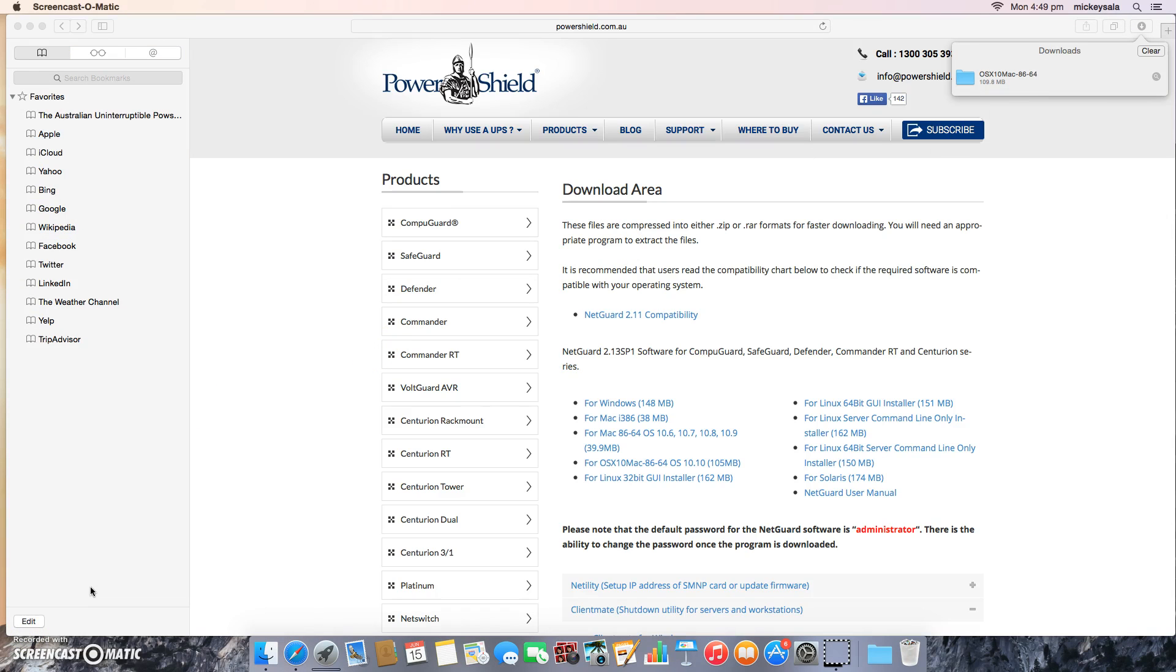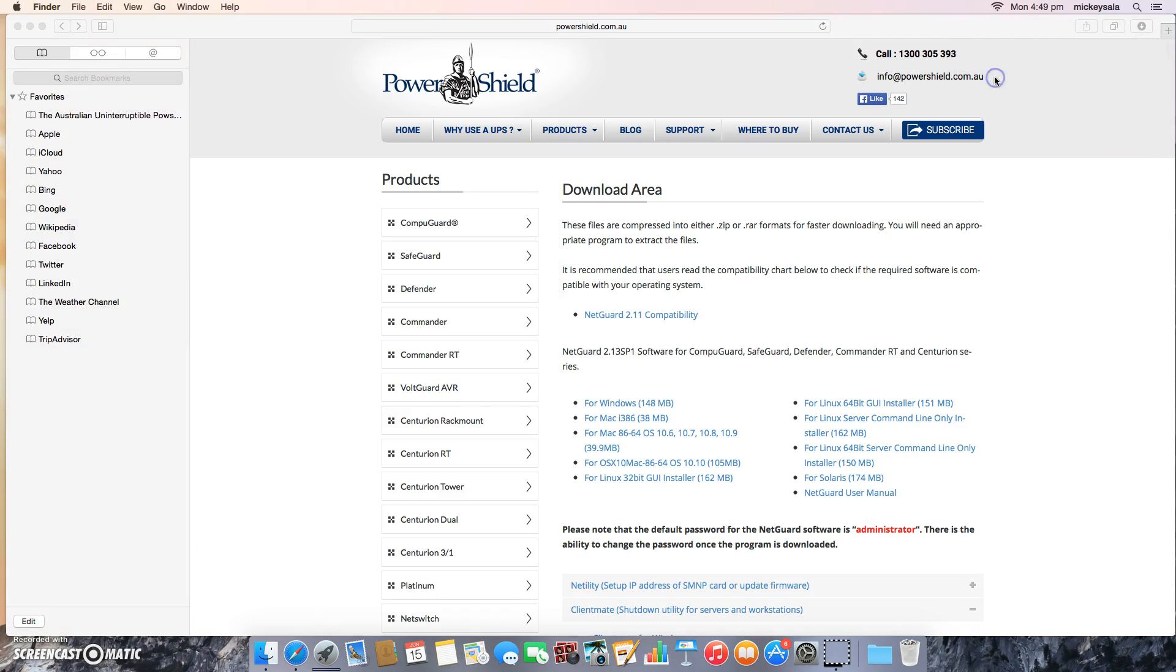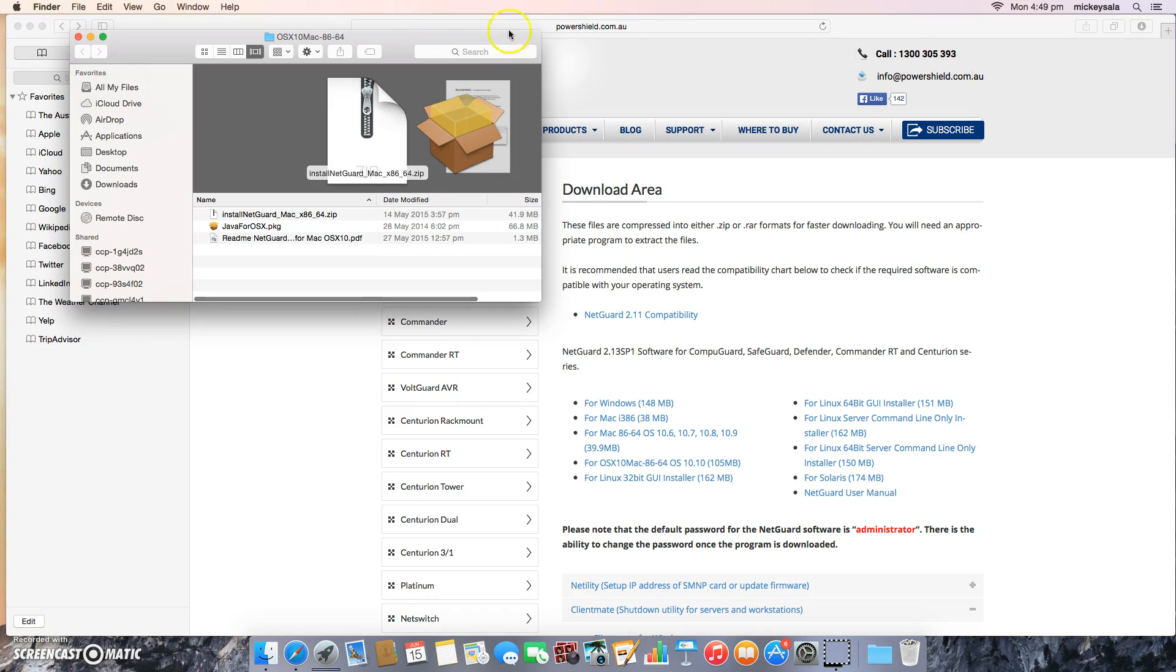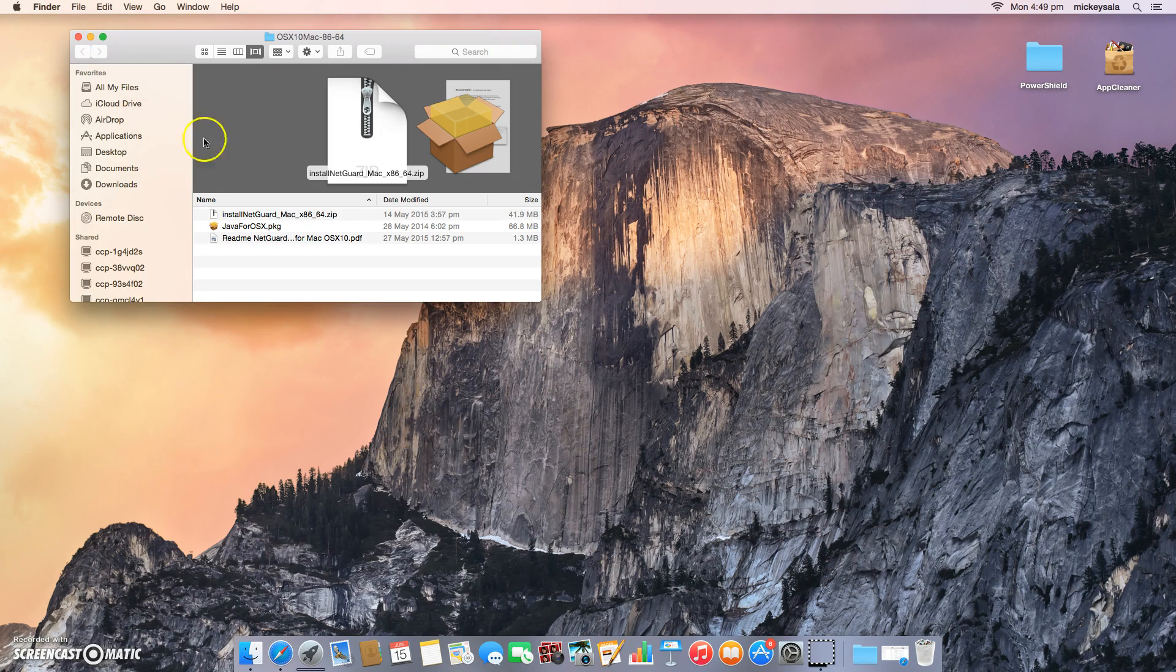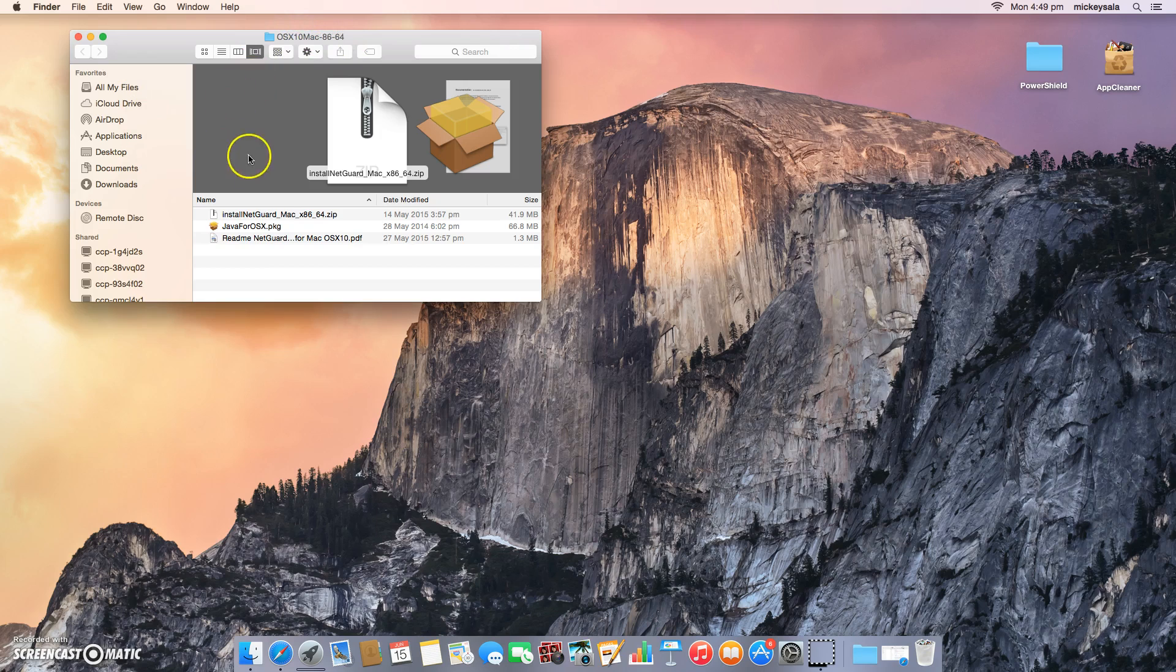We've just come up to the end of the download now and the download's complete. Basically all we do is just open up this OS X 10 Mac 8664 file by double clicking on it. We can just drop the browser into the background because we don't need to look at that. In OS X 10 Mac 8664, you will actually find three folders.